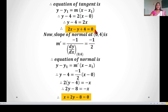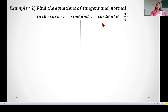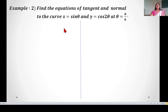So the required equation of the tangent is 2x − y + 4 = 0 and the required equation of the normal is x + 2y − 8 = 0. Now the next example: find the equation of the tangent and normal to the curve x = sinθ and y = cos2θ at θ = π/6. Here x and y are expressed in terms of θ, so these are parametric equations.